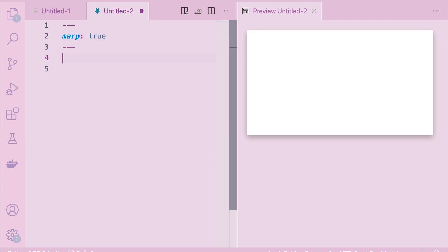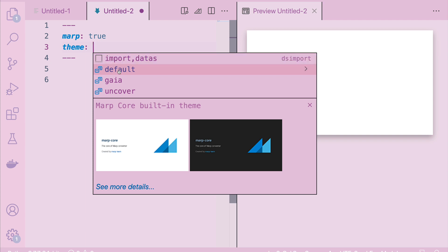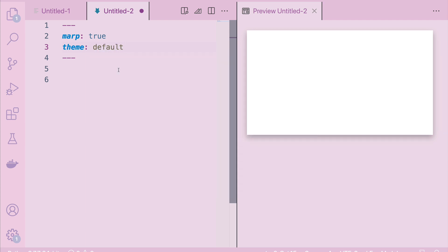A couple of things before we move forward: the IntelliSense auto-fill feature in VS Code is enabled here as well. For example, if I want to add a new theme, I can go here and add a theme. I can type Control Space and it gives me the list of available themes. Let's stick to the default theme for now — I'll show you how the theme changes. So let's say default. And do you want pagination? Yes, I want pagination — paginate is equal to true.